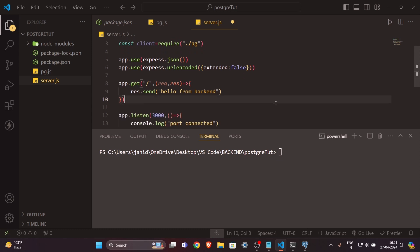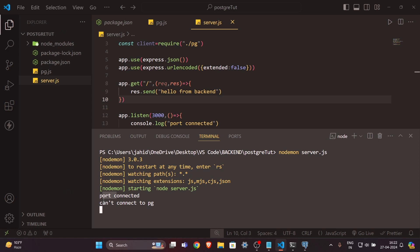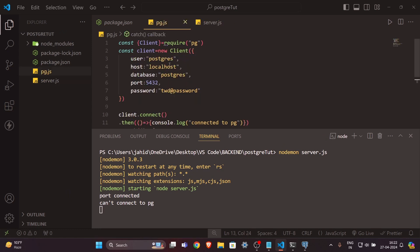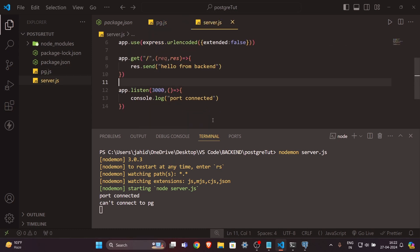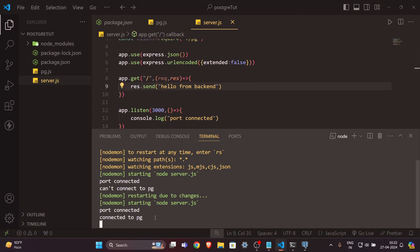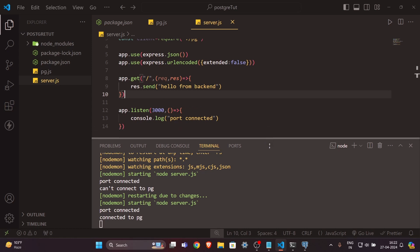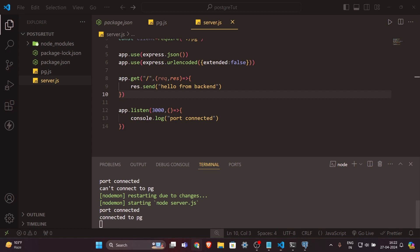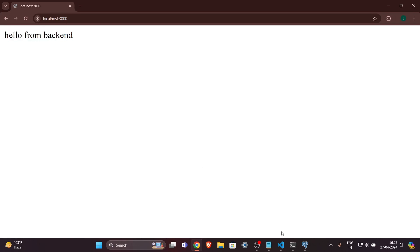We have created the connection between Node.js and PostgreSQL. Come to your terminal and write 'nodemon server.js' and hit Enter. As you can see, it's saying 'port connected' but PG is not connecting — that's because I gave the wrong password. Now I've corrected it and it has connected to PG. Let's open a browser and go to localhost:3000 — you can see the message 'Hello from back end', so the back end is working perfectly.